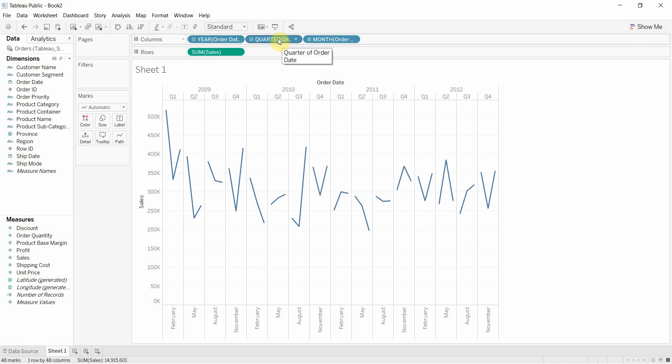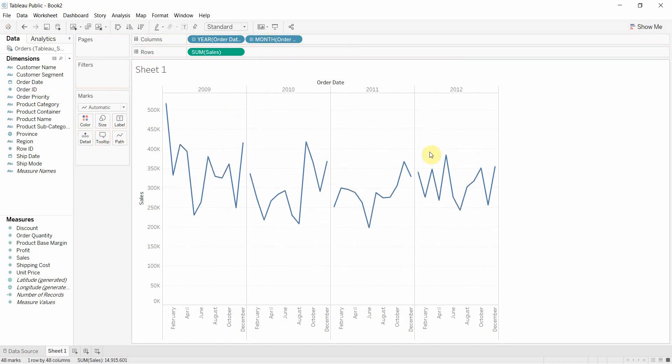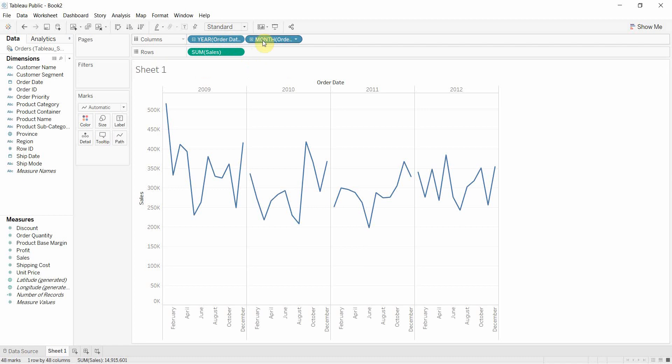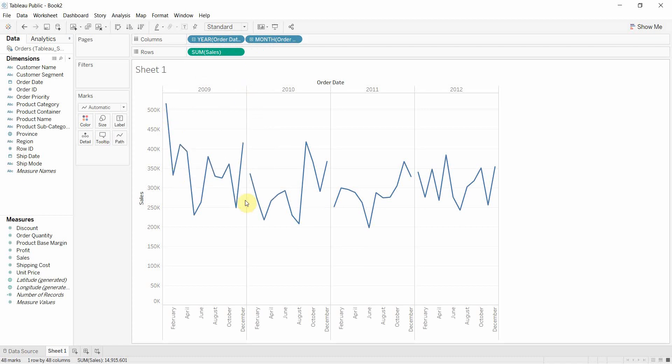If we wanted to have that join up, one of the things we can do is remove those. So in this case, we removed the quarter and now we have it joined up by year. Each year is a continuous line and then we have a break between each of the years.